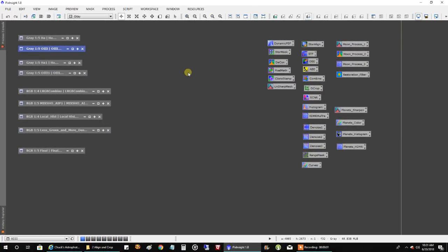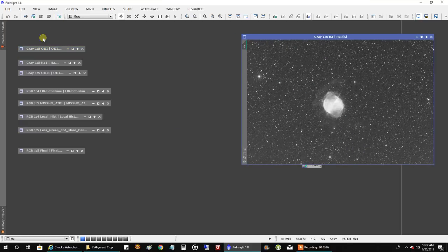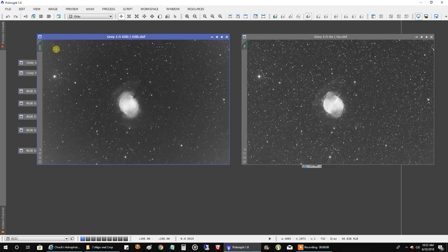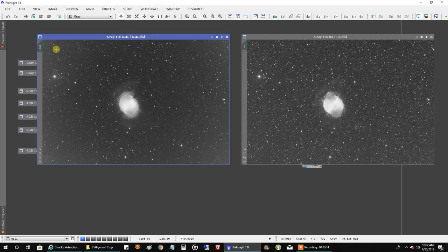I managed to capture two hours of HA and two hours of oxygen. I really wanted more, but the way the skies are looking, I'm just going to wrap this up now and move on to the next target.